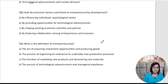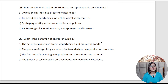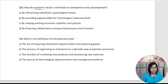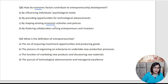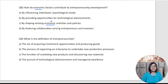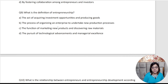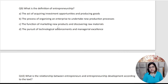Let's talk about the eighth question: How do economic factors contribute to entrepreneurship development? The answer is easy — connect economic to economic. By shaping the existing economic activities and policies, you can achieve entrepreneurship development.